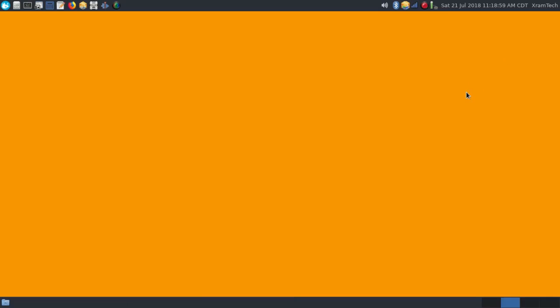I mention this only because GNOME Boxes does not work at all in Ubuntu 18.04, at least to my knowledge. They may fix that eventually. I have been able to use VirtualBox in Ubuntu 18.04, but not GNOME Boxes.